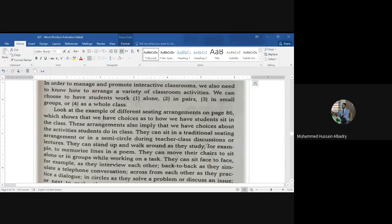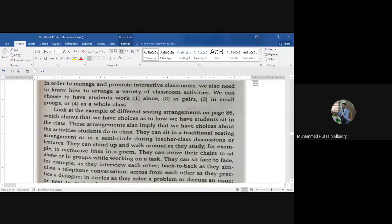Students can stand up and walk around as they study — for example, to memorize lines in a poem. So in order to memorize lines in a poem, students can stand up and walk around.